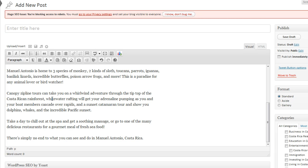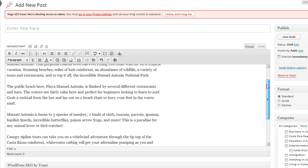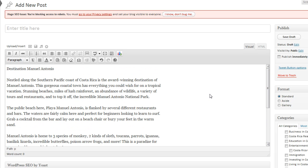We're back here at the editor and we've just simply copied and pasted the article into the box. We're going to grab the headline, Destination Manuel Antonio.